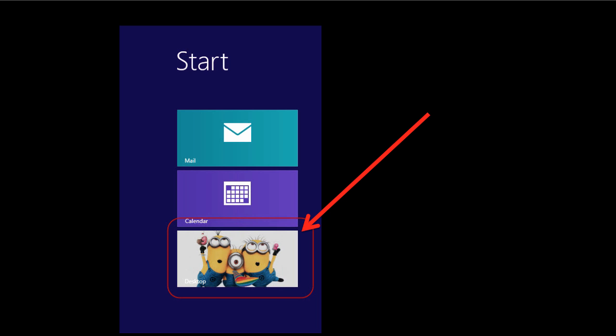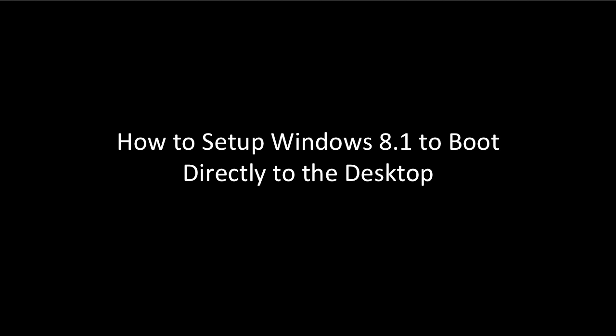How to set up Windows 8.1 to boot directly to the desktop. Booting Windows 8.1 straight to the desktop requires you to access the Taskbar and Navigation personalized window.